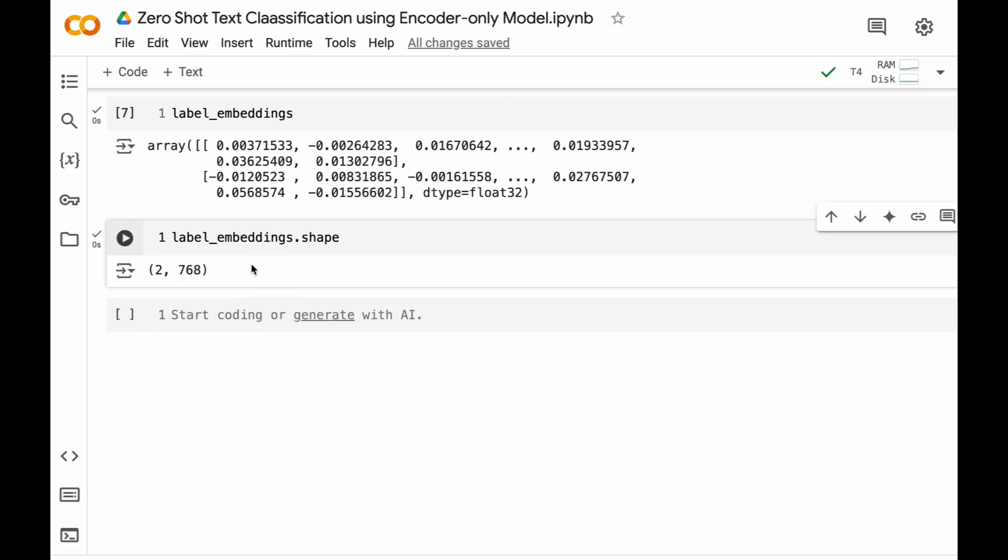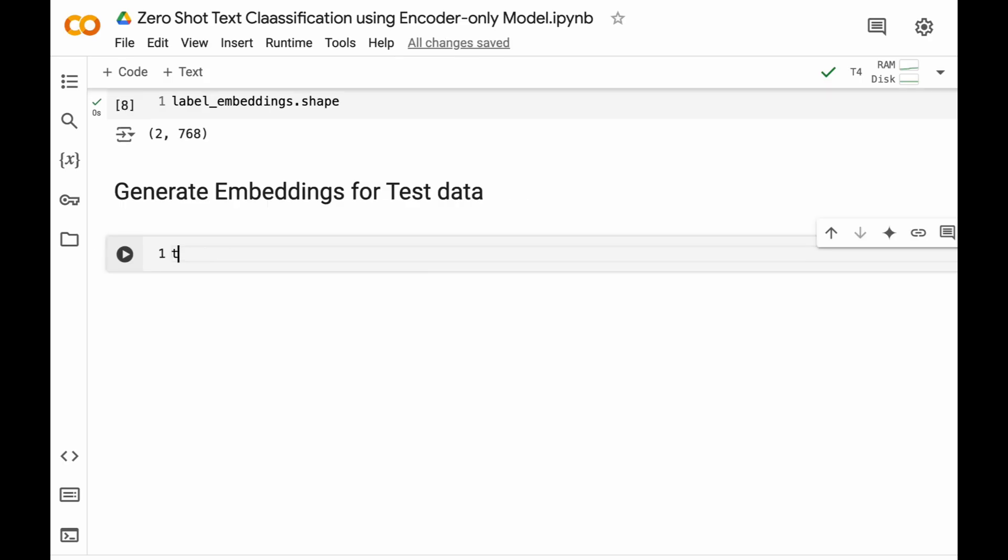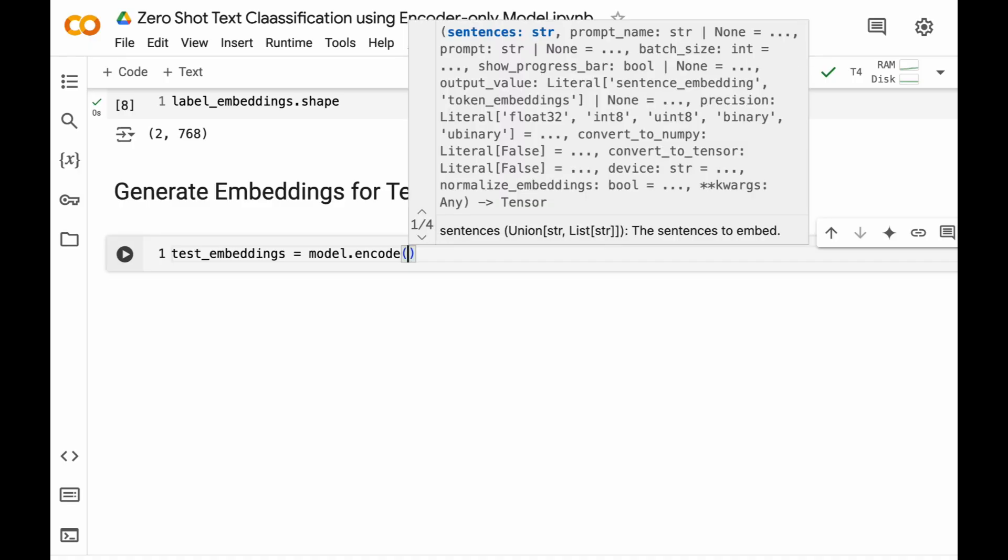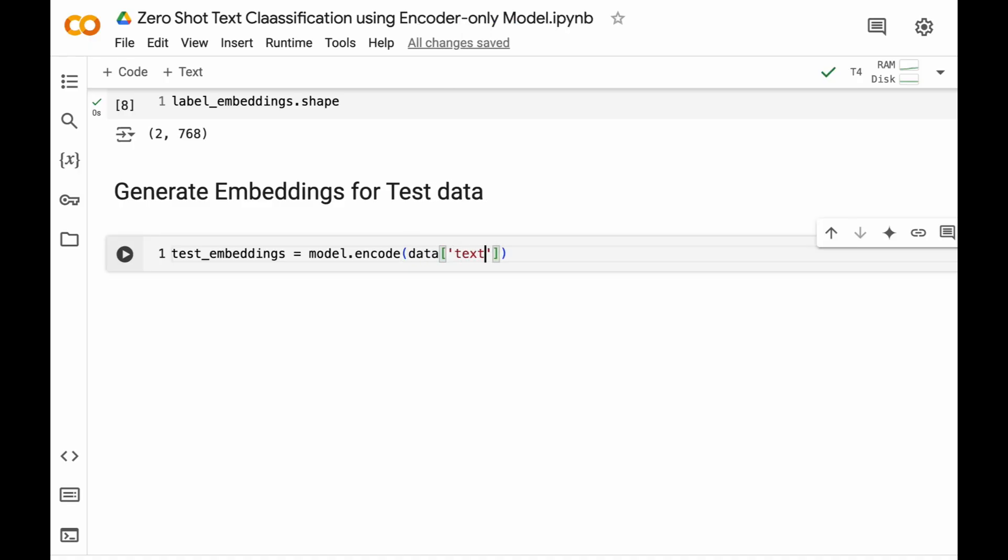Now we also need to generate embeddings for test data. In order to do this we will have a variable test_embeddings. We will use model.encode and we will call data of test, and we need to encode all the text contained in the test variable.